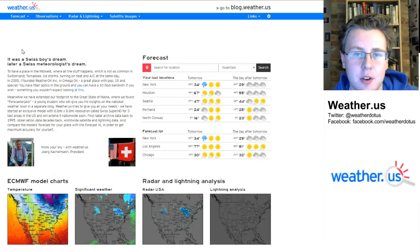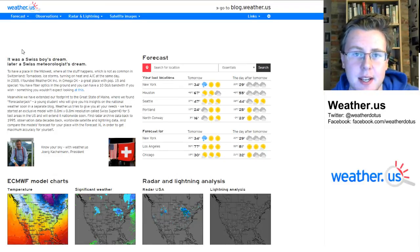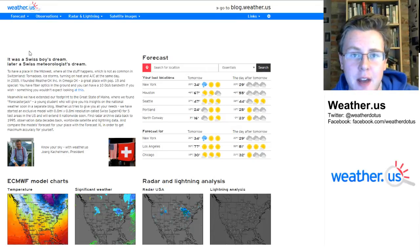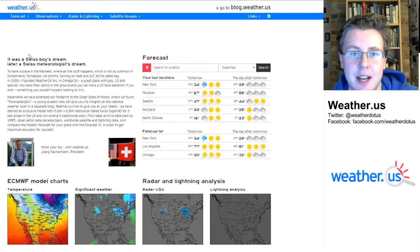This video is going to really focus on our ensemble graphs and how to interpret some of the data that you can get with those, because those are really valuable tools for gauging forecast uncertainties for towns anywhere in the world.